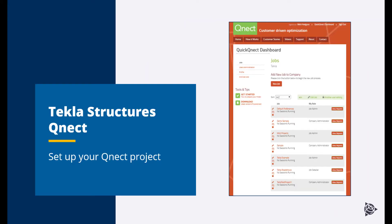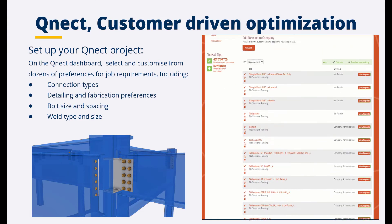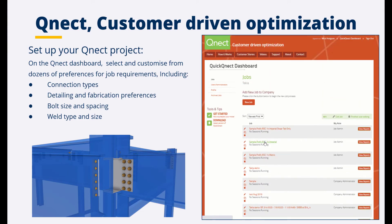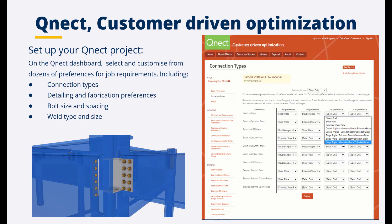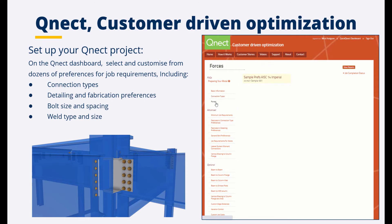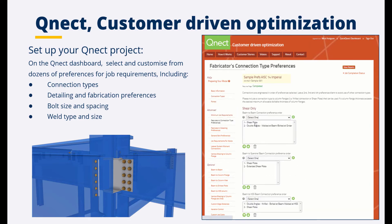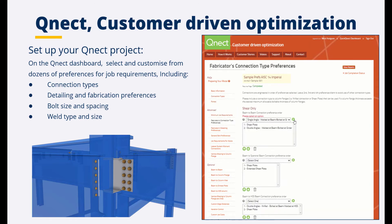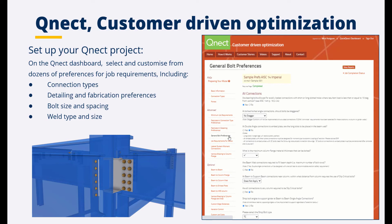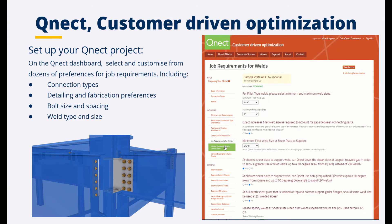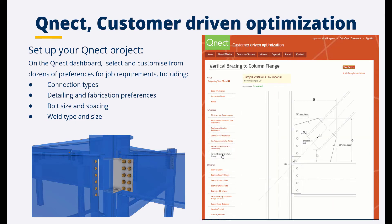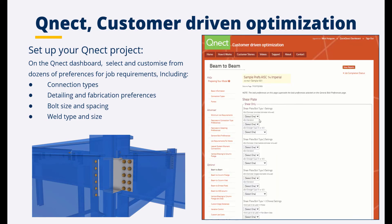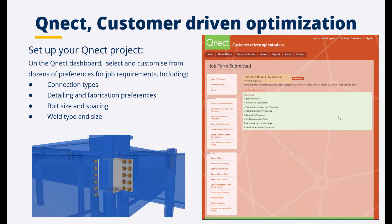So now let's set up your QNECT project. Log into the QNECT website and go to your Quick Connect dashboard. Here you can sign in, edit an existing job or create a new job. On the QNECT dashboard, select and customize from dozens of preferences for job requirements including connection types, detailing and fabrication preferences, bolt sizes, bolt spacings, weld types and sizes as well as many other options.